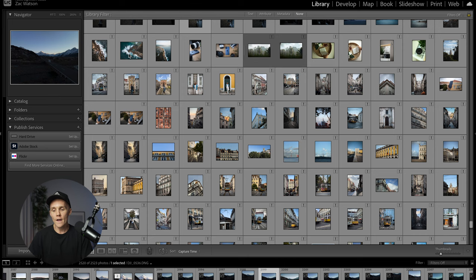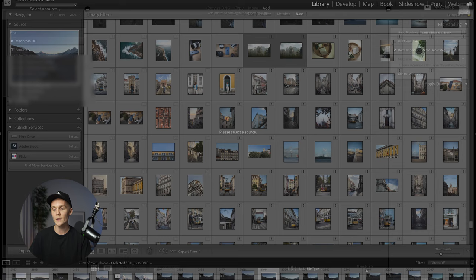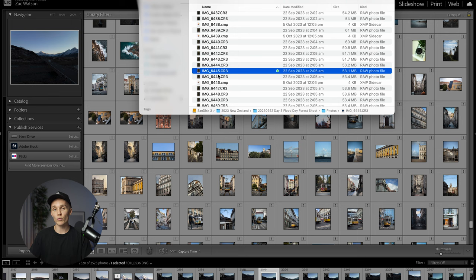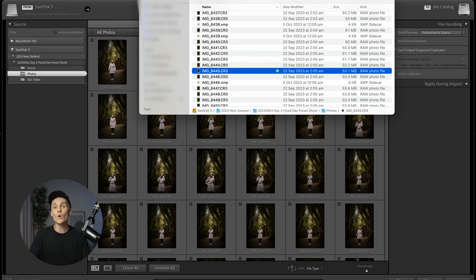How do we get photos into Lightroom? You've got two main options. First, you can click the Import button and browse your files on the left. Alternatively, I prefer to use Finder — you can drag and drop photos onto the Lightroom Classic icon or directly into Lightroom. You do have to be on the Library tab to do this, not the Develop tab.